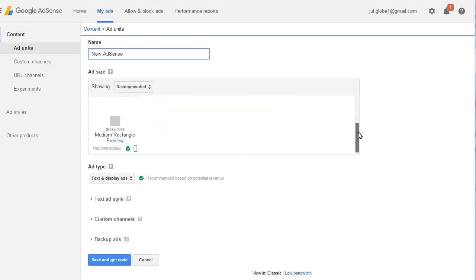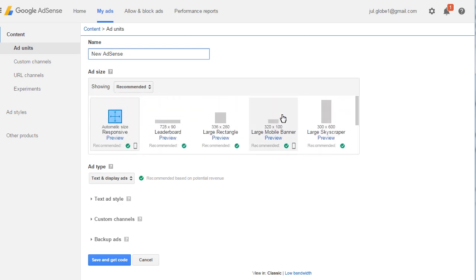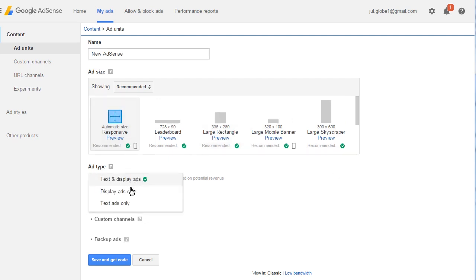Select wanted size of the ad. It is better to use recommended ones among the list of offered items. Next, choose the ad type.